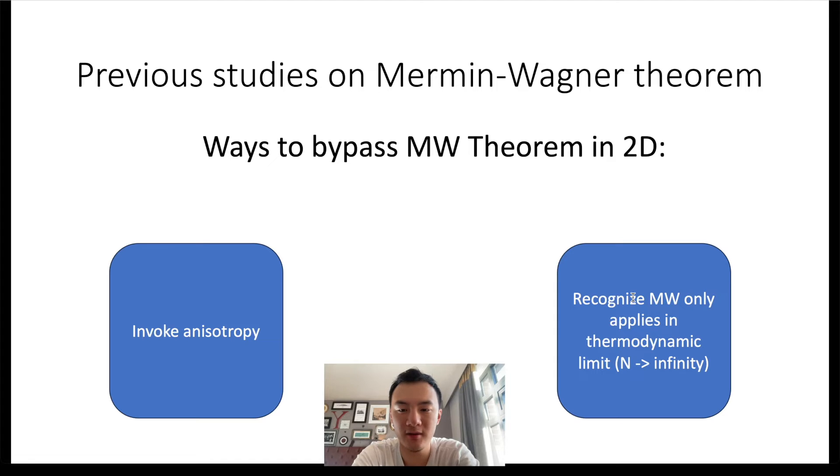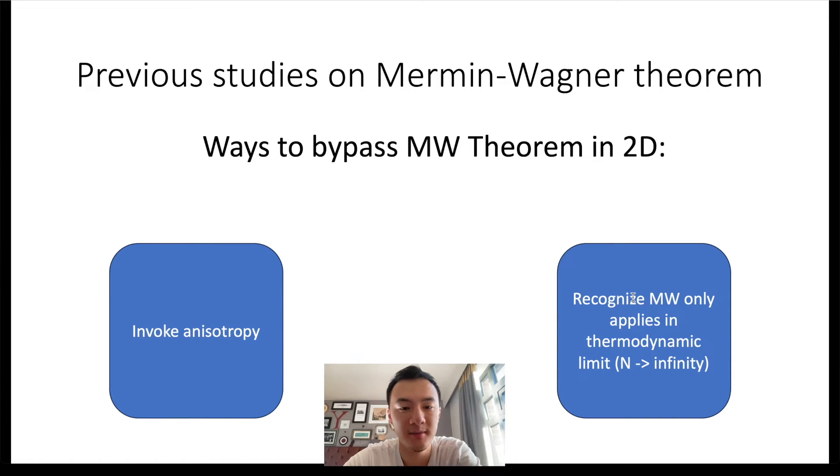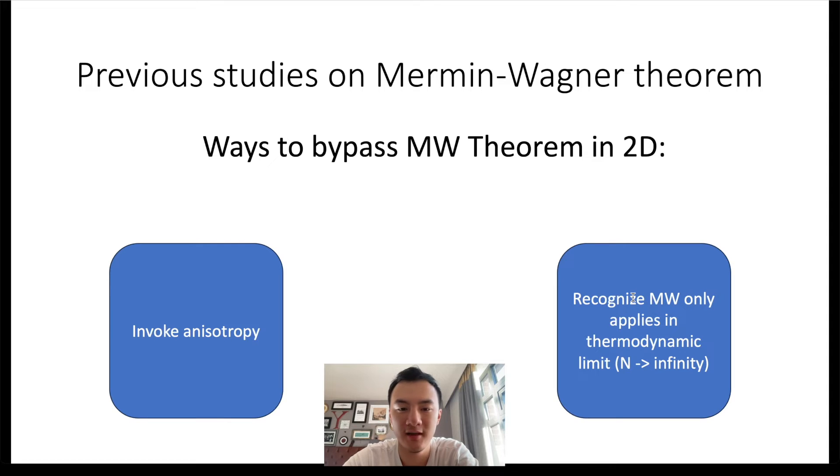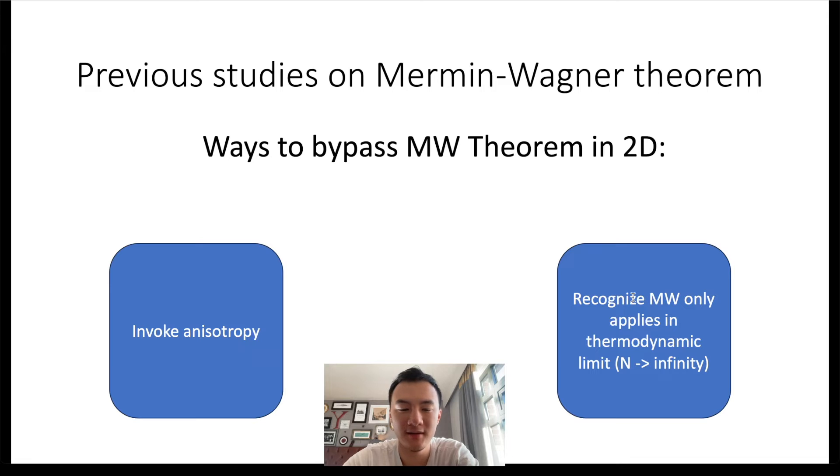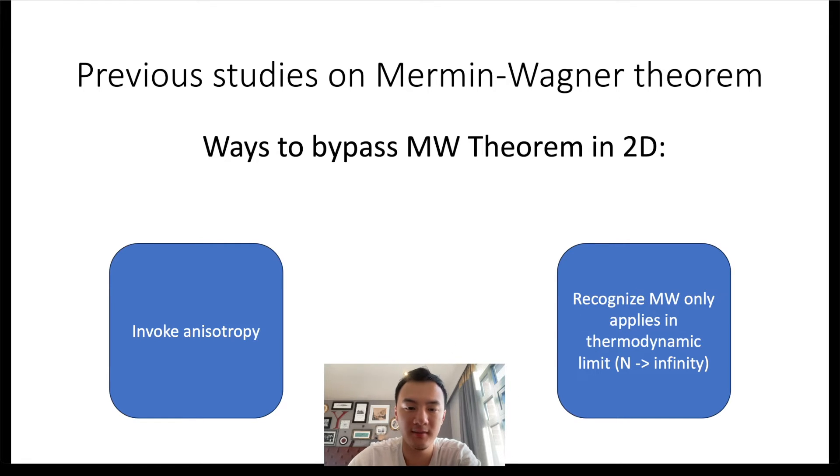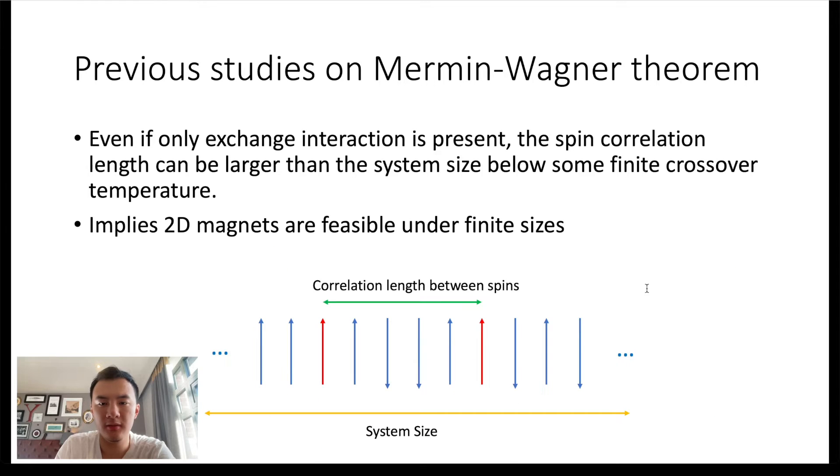Alternatively, we can realize that Mermin-Wagner theorem only applies in the thermodynamic limit, which we take the number of particles n into infinity. So it is just wrong for a finite-sized system as the number of atoms would be finite.